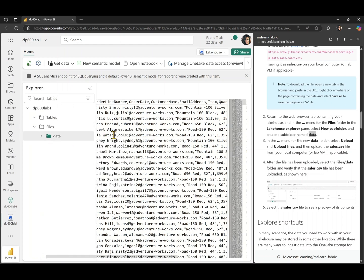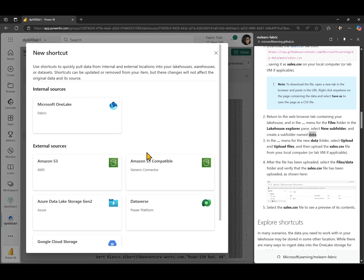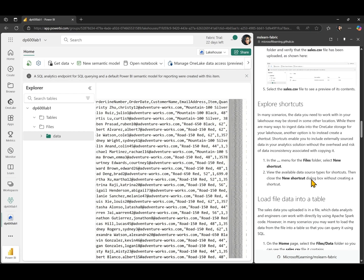Let's explore shortcuts. We can create shortcuts in the file section of our lakehouse to access data that is not internally located in OneLake but stored externally. We have connectors for external sources like Amazon S3, Amazon S3 compatible, Azure Data Lake Storage, Dataverse Cloud Storage, and Google Cloud Storage. We also have internal sources — for example, if you have another lakehouse in another workspace and want to access its data, you can do that using the Microsoft OneLake connector.